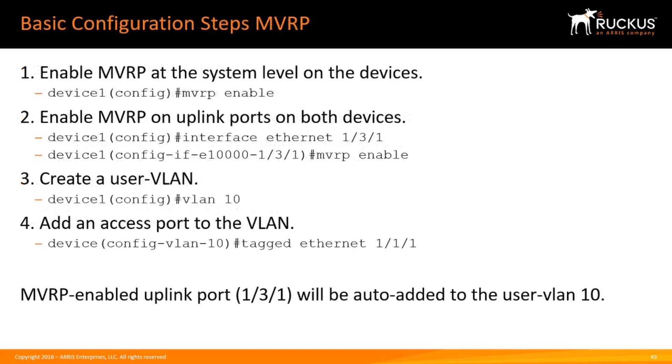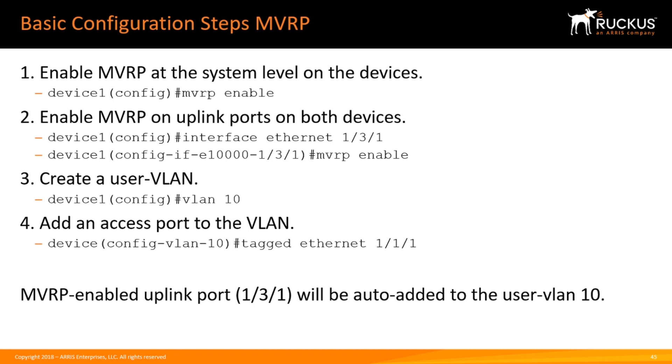Really all we have to do is do an MVRP enable globally, go to the uplink interfaces and turn on MVRP, then we'll create the VLANs for the users and add the user ports. Once those user ports are added, those VLANs will automatically get added to the MVRP enabled uplink. So we don't add that VLAN into the MVRP uplink port, and we don't enable MVRP to the user ports. The MVRP is only running on the uplink ports.